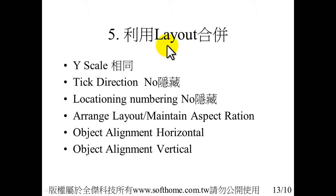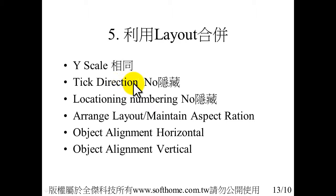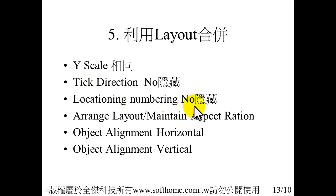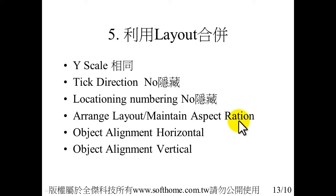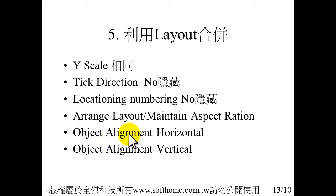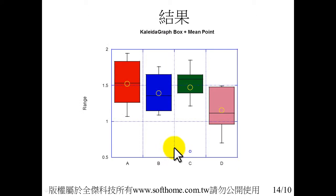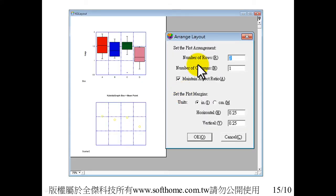Then we use the layout to merge 2 plots. And there still have some limitations. First, Y scale must be identical. And then tick direction, we can select norm. They hidden the tick. We also have to hide the numbering. And arrange the layout. Use the maintain aspect ratio. This is a very important function. Then we use object alignment horizontal, then object alignment vertical. Then we can get the perfect result.